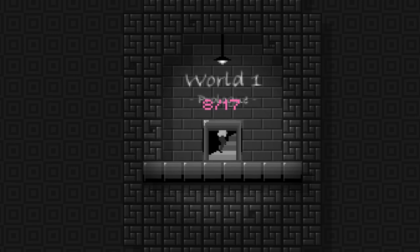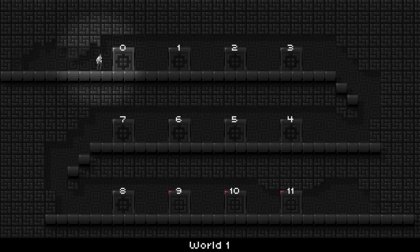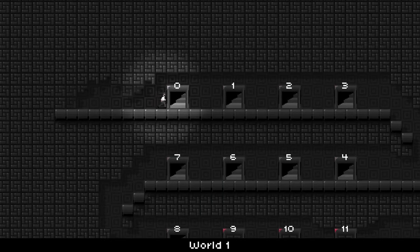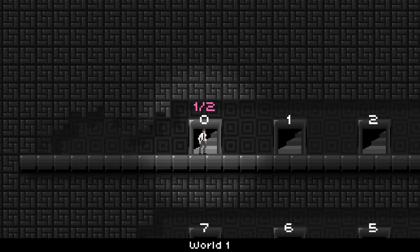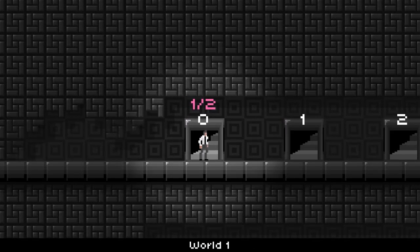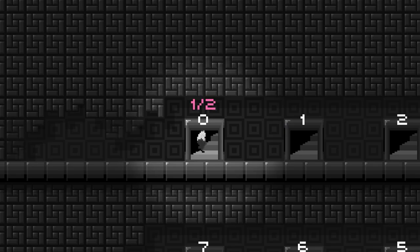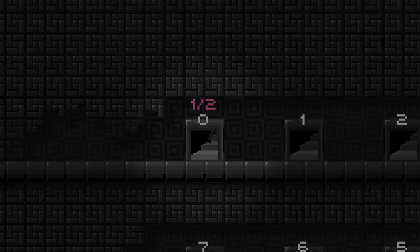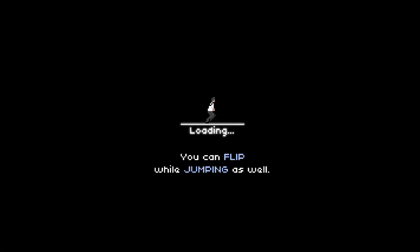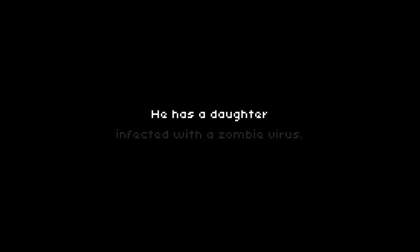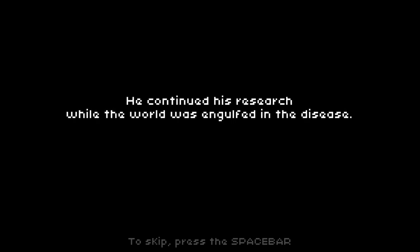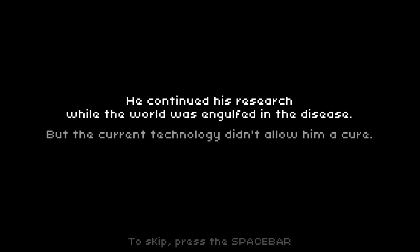So this game is Retsnom. It is a puzzle platformer, and it has a really cool concept, so I'm going to just hop right into it. And I'm probably just going to play the game until I can't stand it anymore, because I'm really not into puzzles. I like puzzles in the right sense, but I'm not huge into platformers. And I've played the game. He has a daughter, and it's interesting. Infected with a zombie virus, he continued his research while the world was engulfed in the disease.